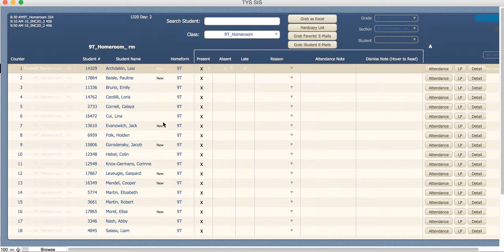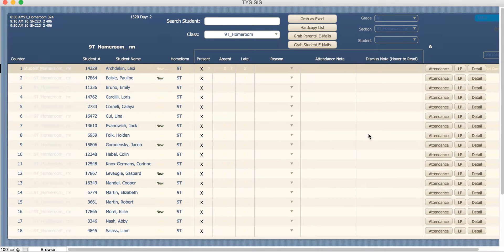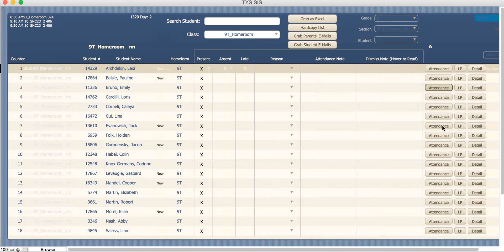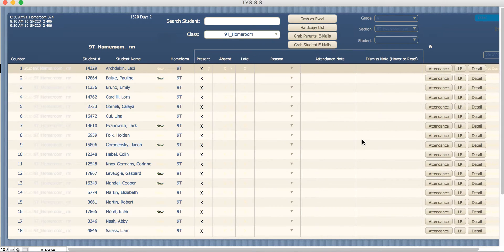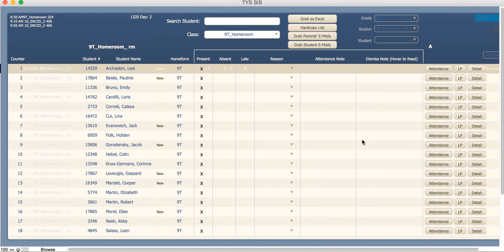Look for the homeroom designation and you should see the entire class present. From here you can go through the regular set of attendance to submit attendance to our FileMaker database. Thank you very much.